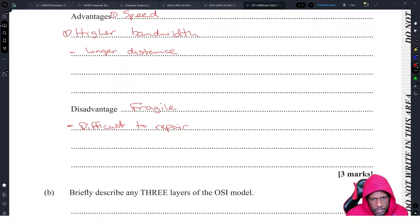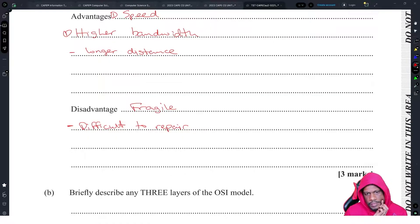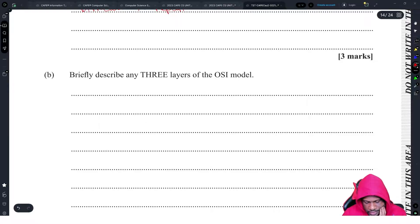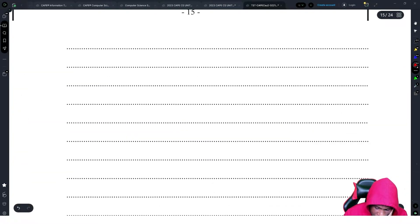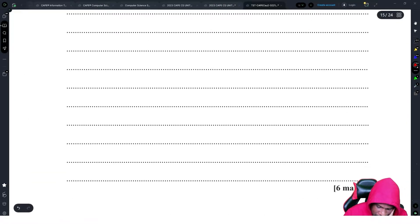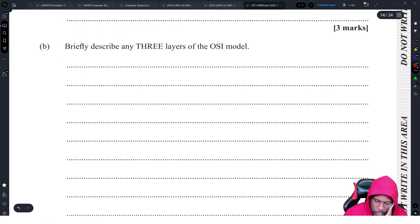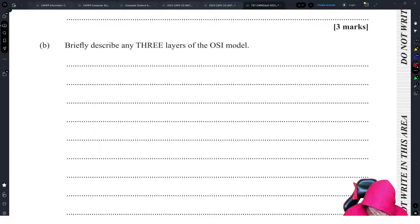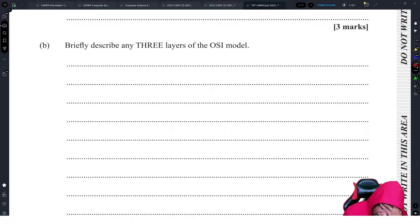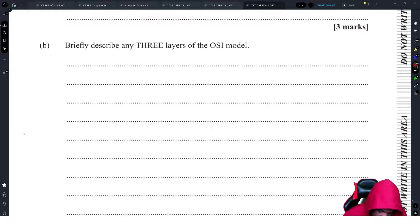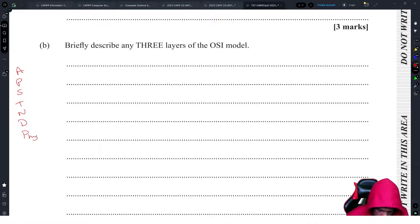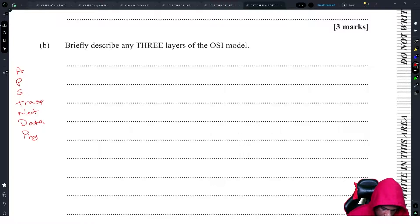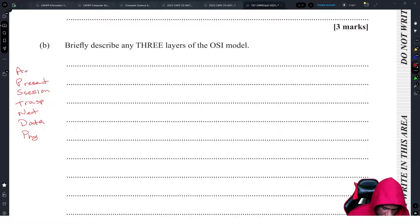Briefly describe three layers of the OSI model. Six marks, two marks for each. I am not going to describe every layer of the OSI model. Actually, I'm going to. We're starting right from the bottom: Please Do Not Touch Steve's Pet Alligator. Physical, Data Link, Network, Transport, Session, Presentation, Application.